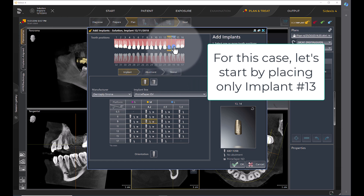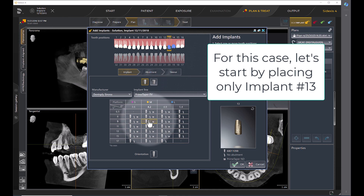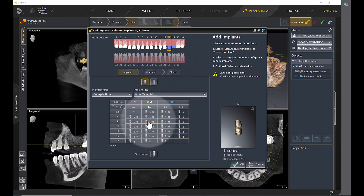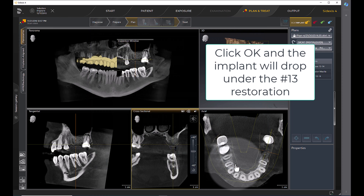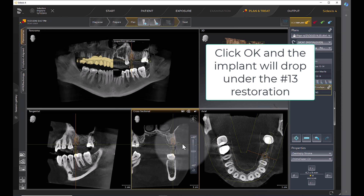For this case, let's start by placing only implant number 13. Click OK and the implant will drop under the number 13 restoration.